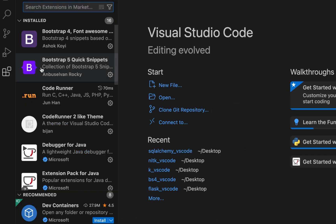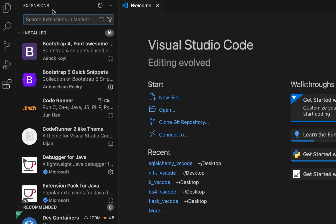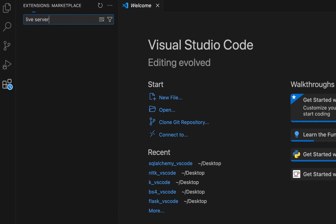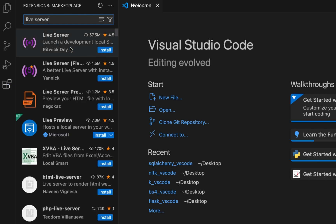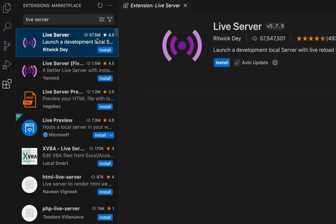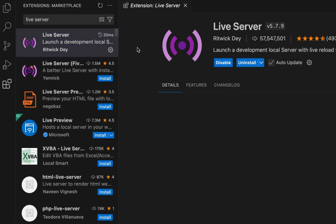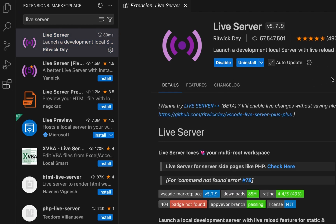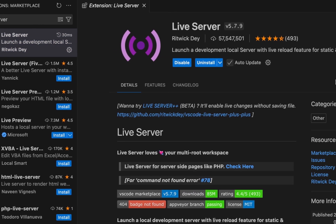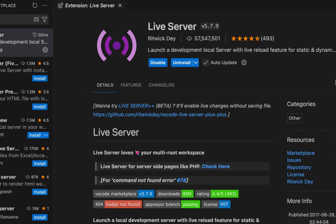In the search bar, you're going to type 'live server'. You'll see the first option that says Live Server appearing, and you'll click on the install button. You can see that it has been installed.